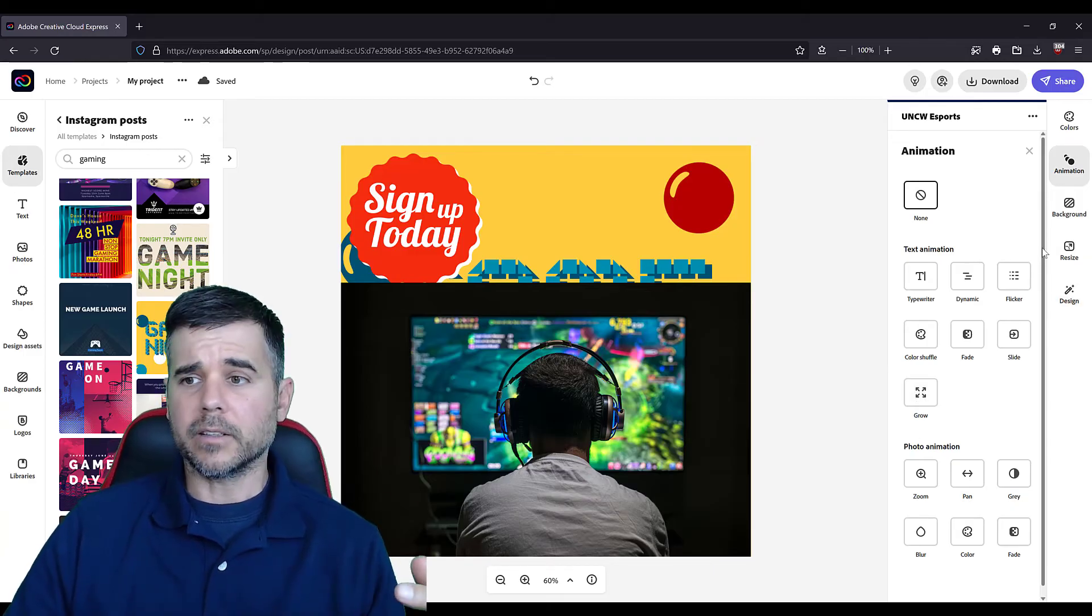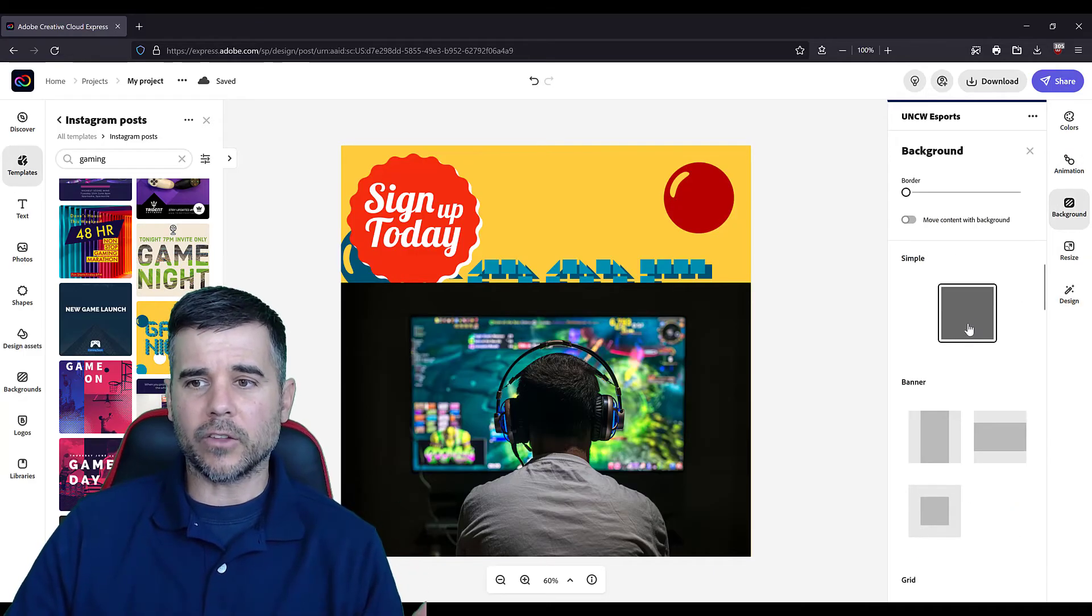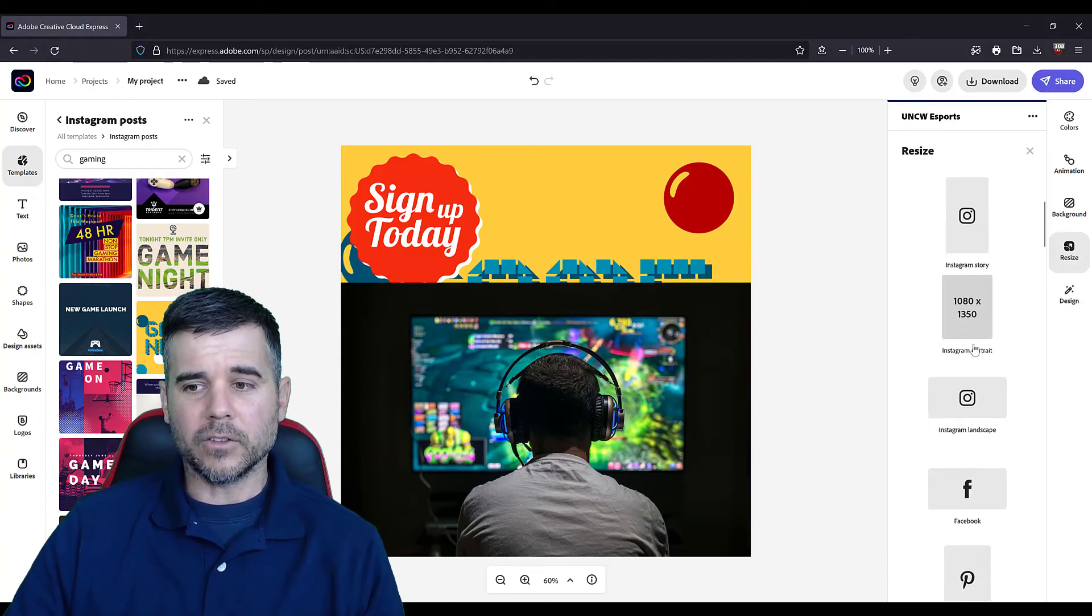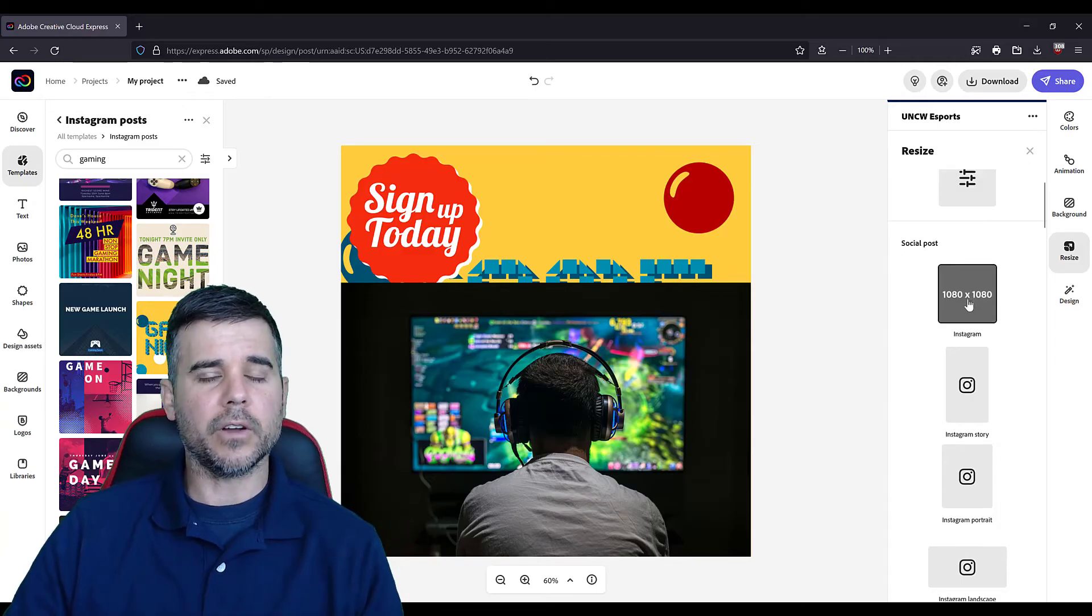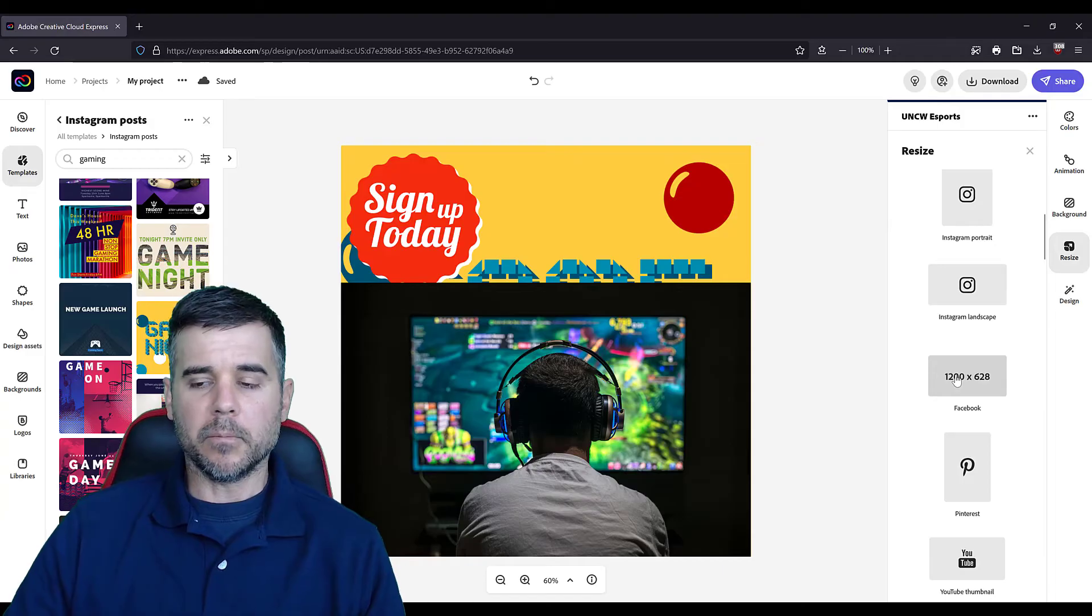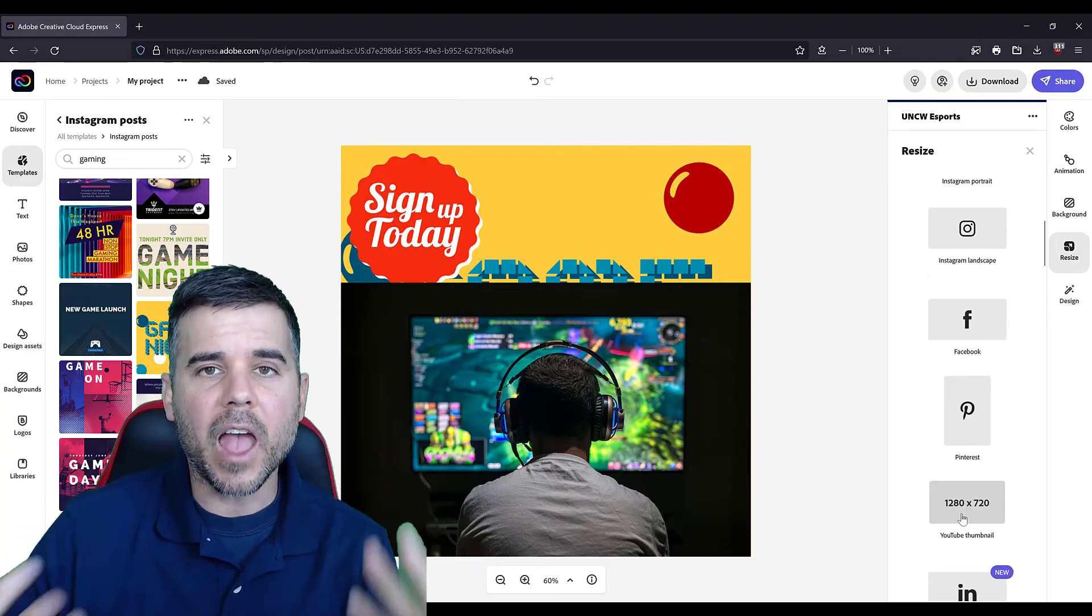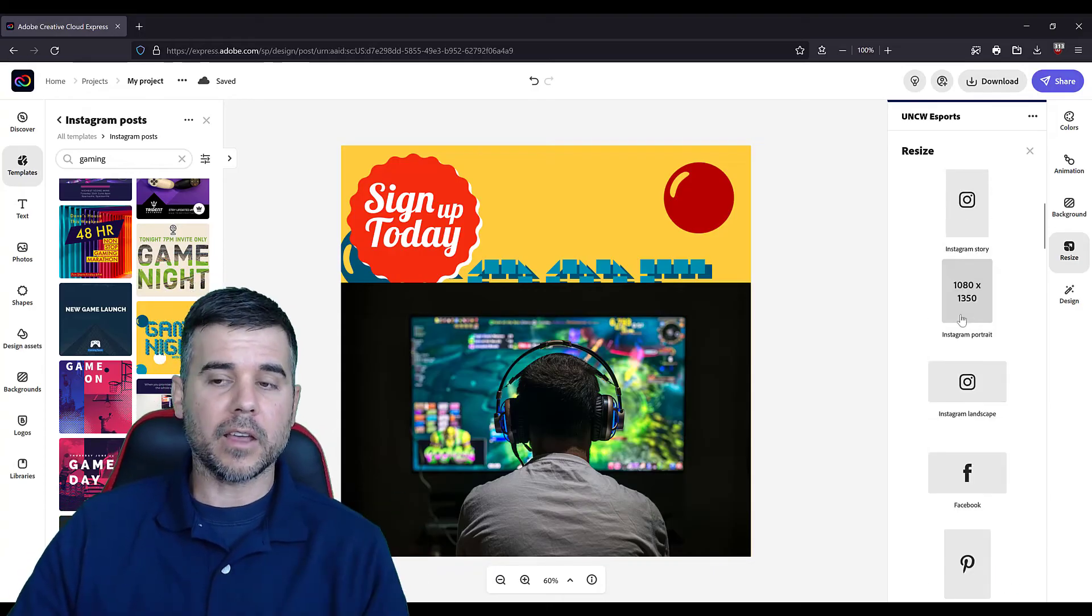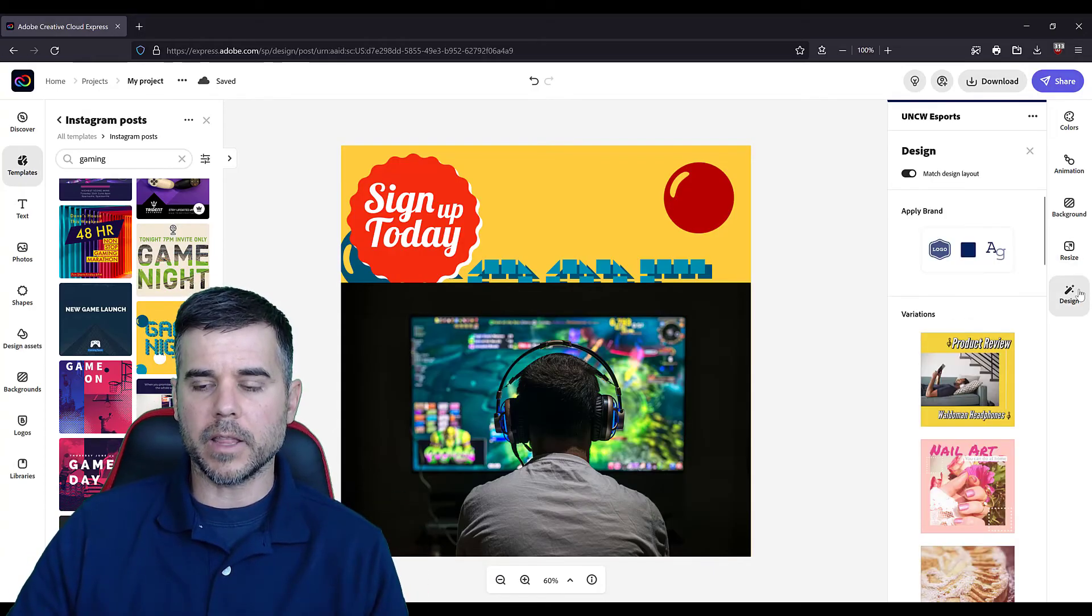Changing the backgrounds, what it looks like. We can resize things depending on what we want to do, which is really neat that they just, here's the default Instagram post, Instagram story portrait. I'm annoyed that all these social media companies have different sizes for every single thing. But it's nice that the software does it for you. That's pretty cool.